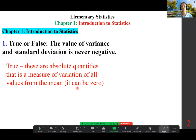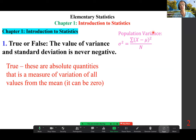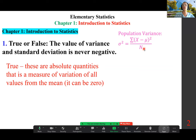Here is the justification from the formula point of view. The population variance, which we denote sigma squared — and by the way, we use Greek letters for population parameters — is the summation of (x minus mu) squared over capital N, which represents the population size. Standard deviation, represented by sigma, is the square root of that.